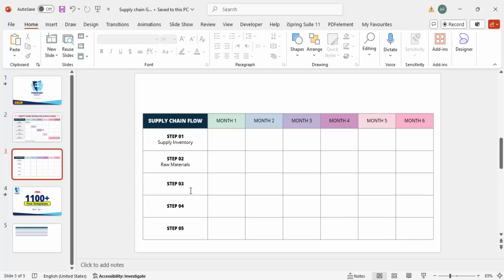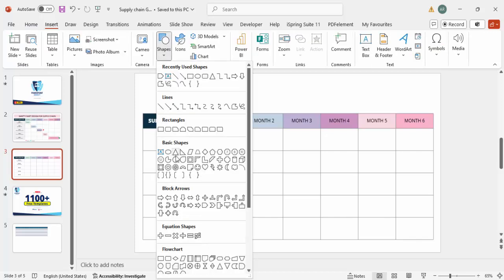Once the structure is ready, it's time to add the timeline details — for which month the supply inventory happens, when to procure raw materials, how to handle transportation, and so on. That information needs to be added as a visual timeline in the cells.